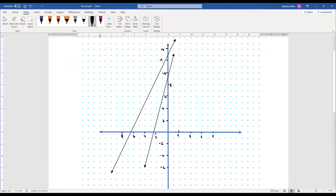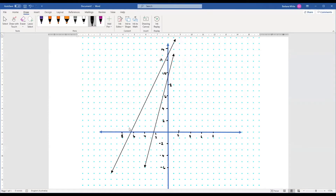You can already see that one of them is steeper than the other one, so that one is going to have a larger gradient than this one. I'm going to start with this longer one here. It crosses the y-axis right there at about 13, so the equation is going to be y equals some multiple of x plus 13.